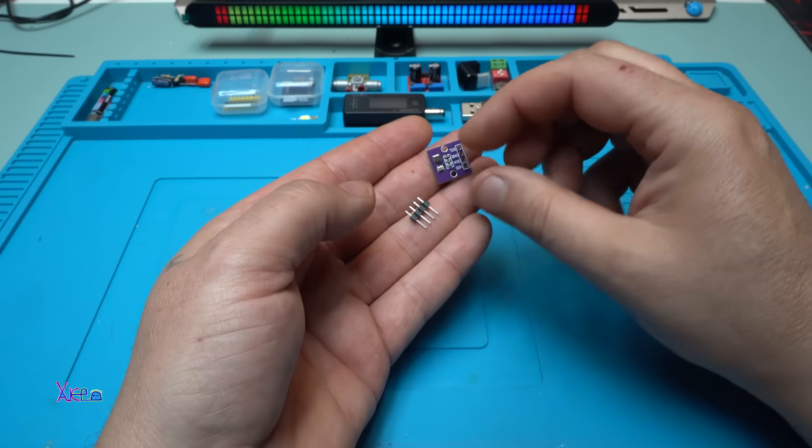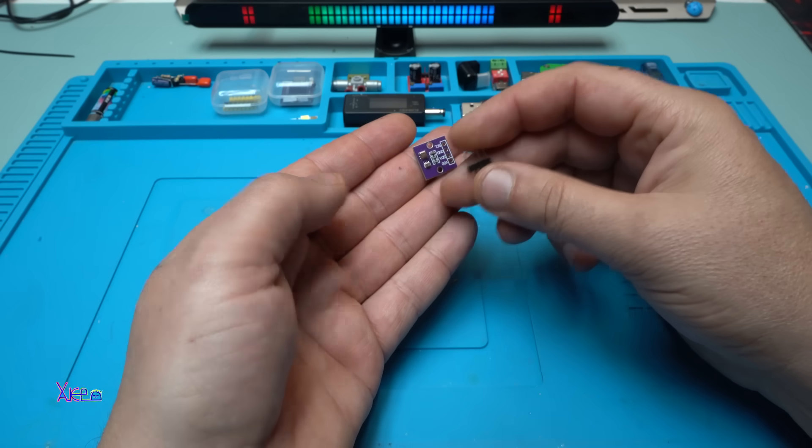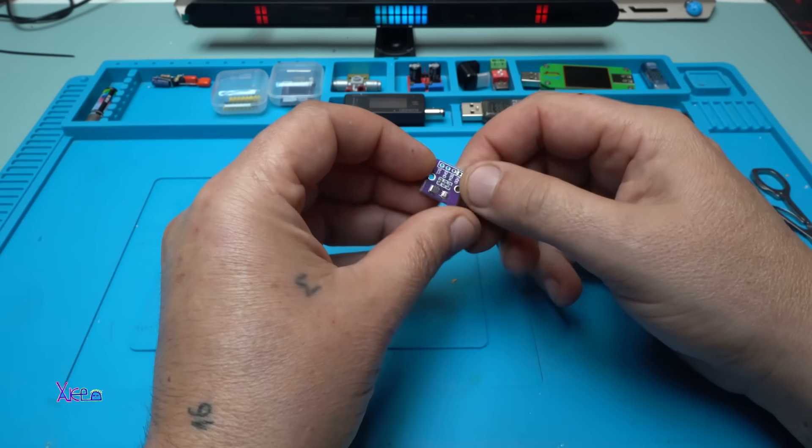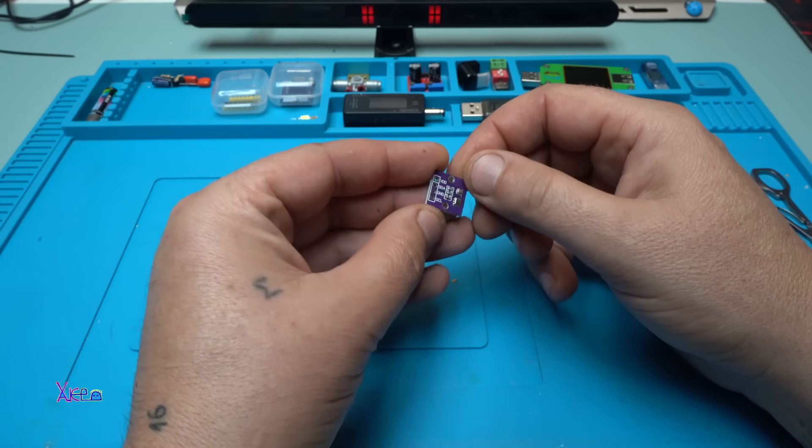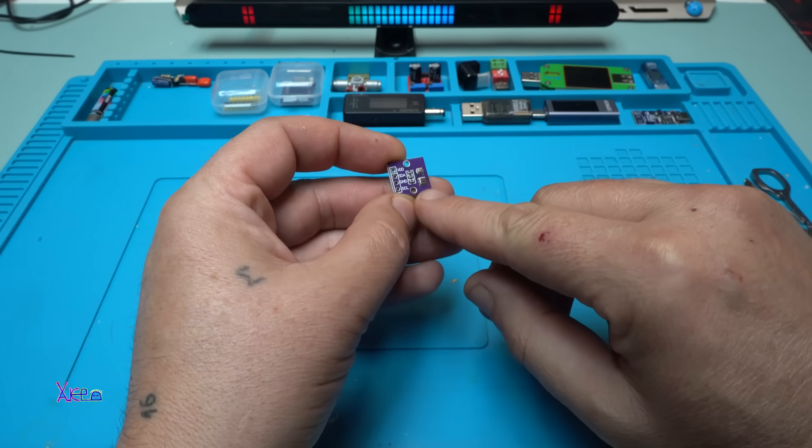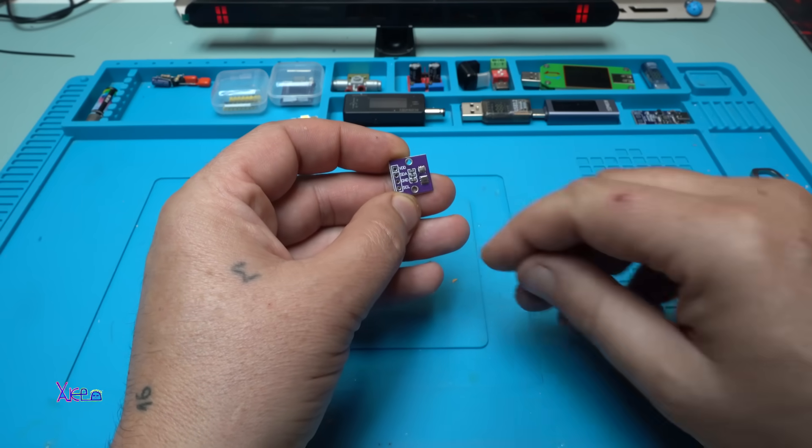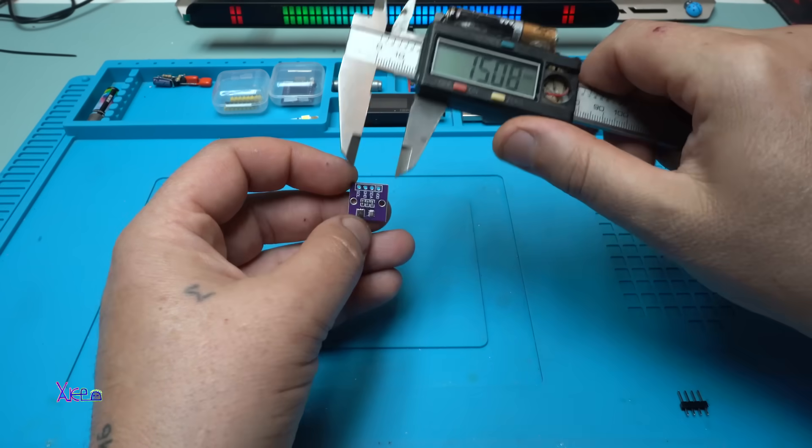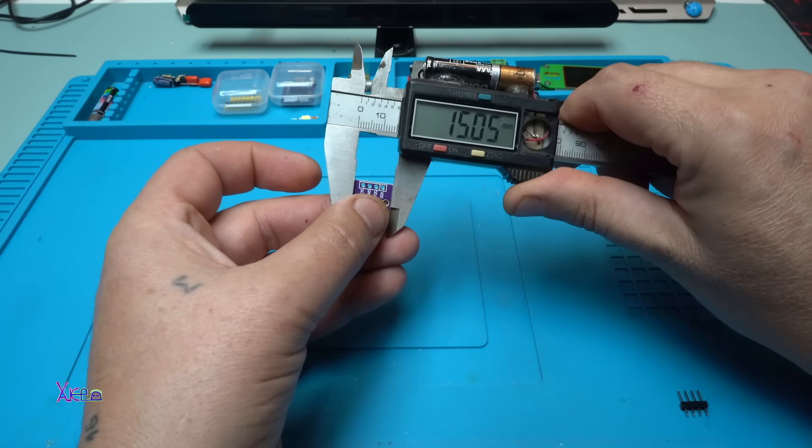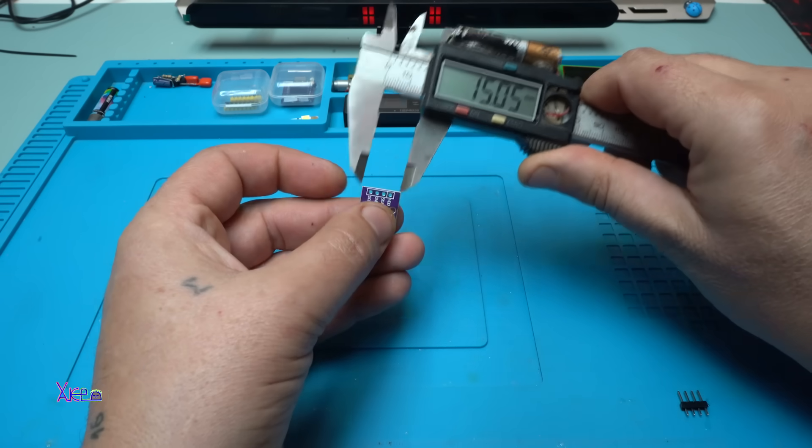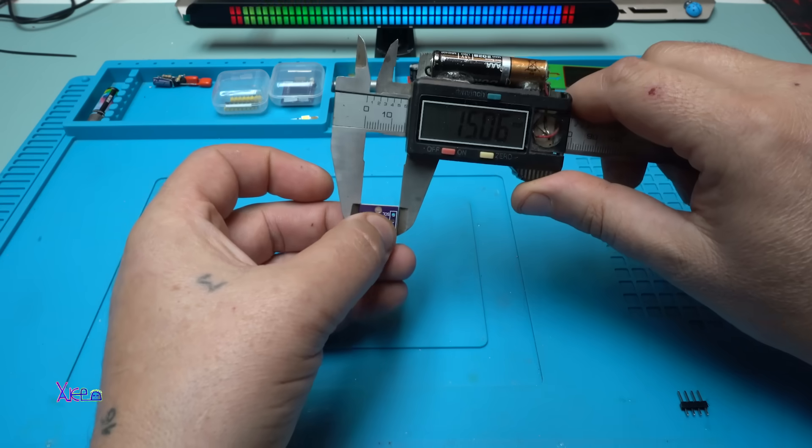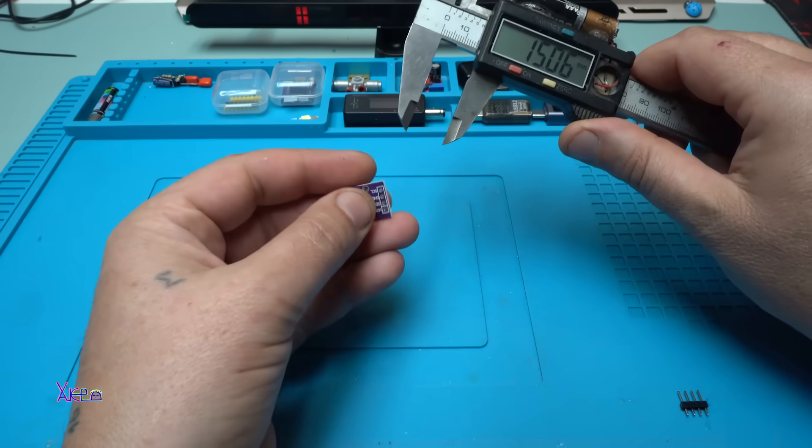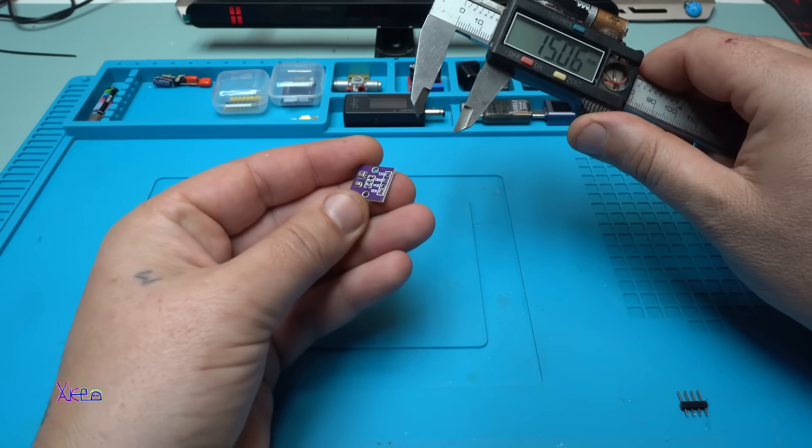So tiny. With pin header and the module. And I can't believe it that sensor is that micro component. And I need to measure it 15 millimeters by 15 millimeters. So tiny sensor.